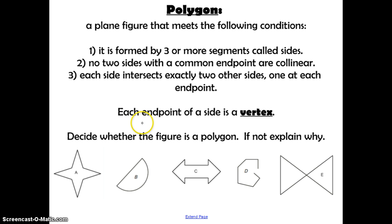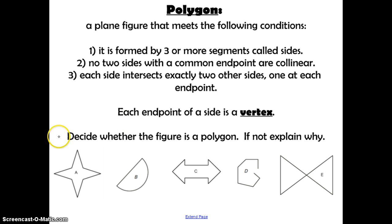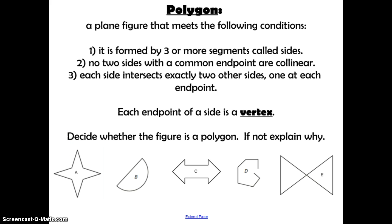Each endpoint of a side is called a vertex. Now pause for a second and decide whether each of the figures is a polygon. If not, explain why. Then press play and check your answers with me.